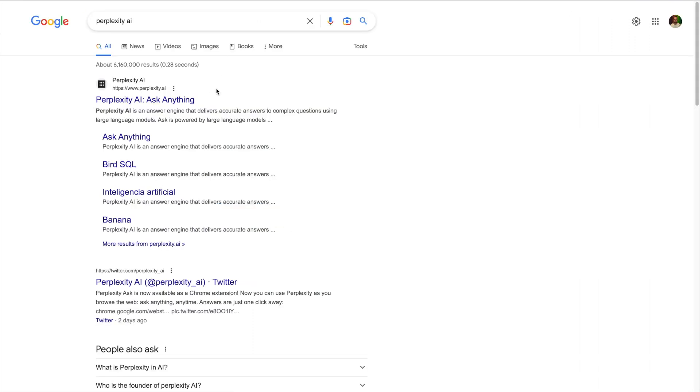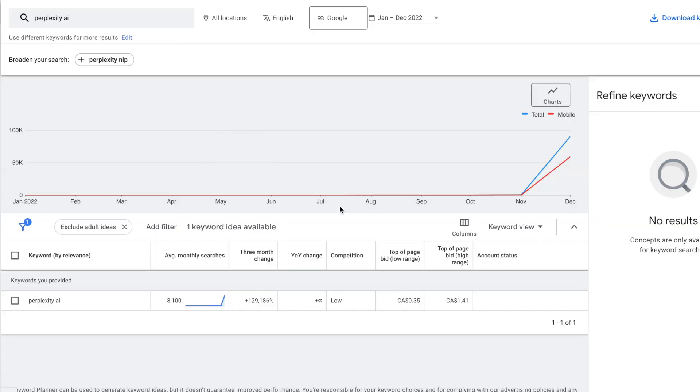Looking at the third tool, it's called Perplexity AI, where you can ask anything. This is like a Google search killer. Just real quick, I want to show you the search volume.